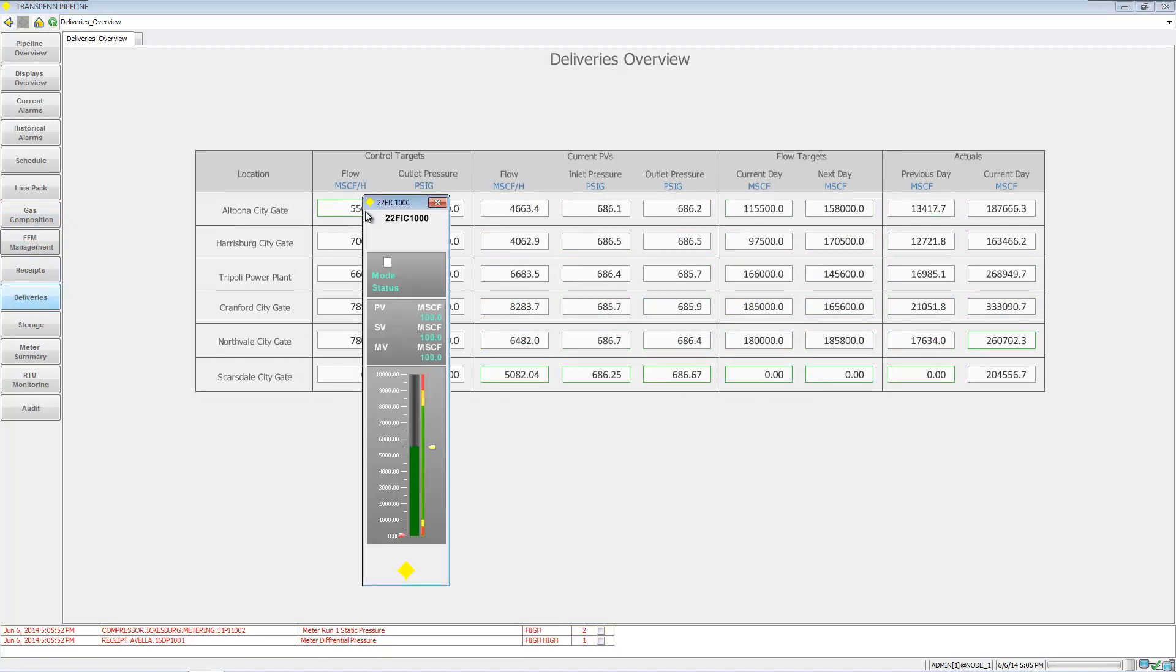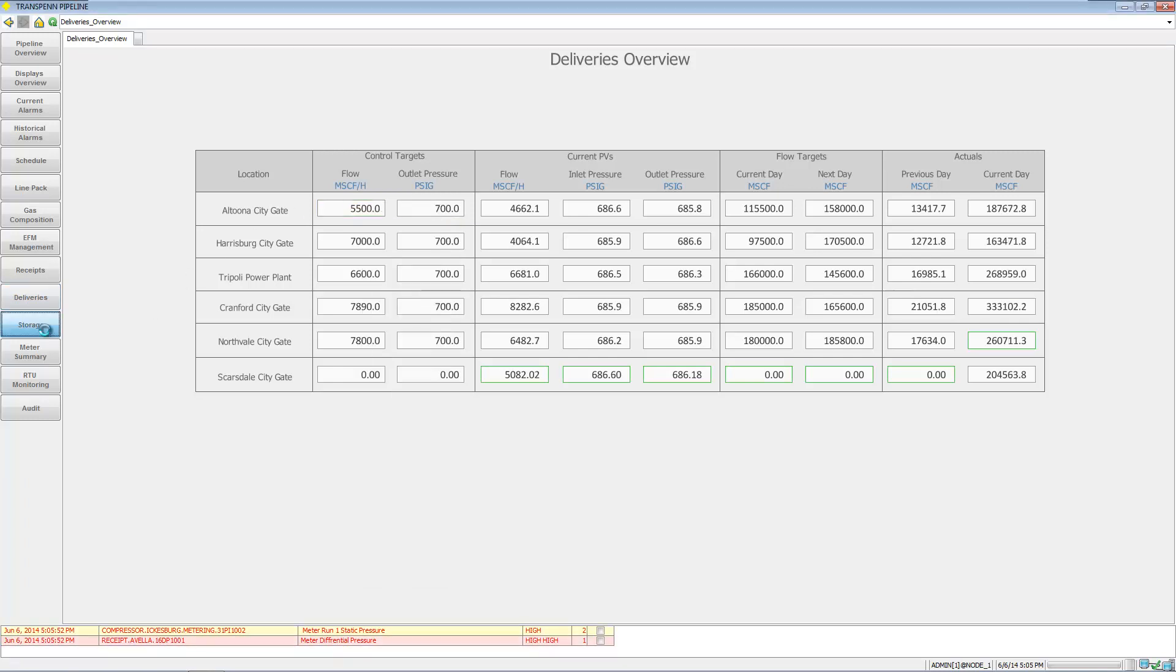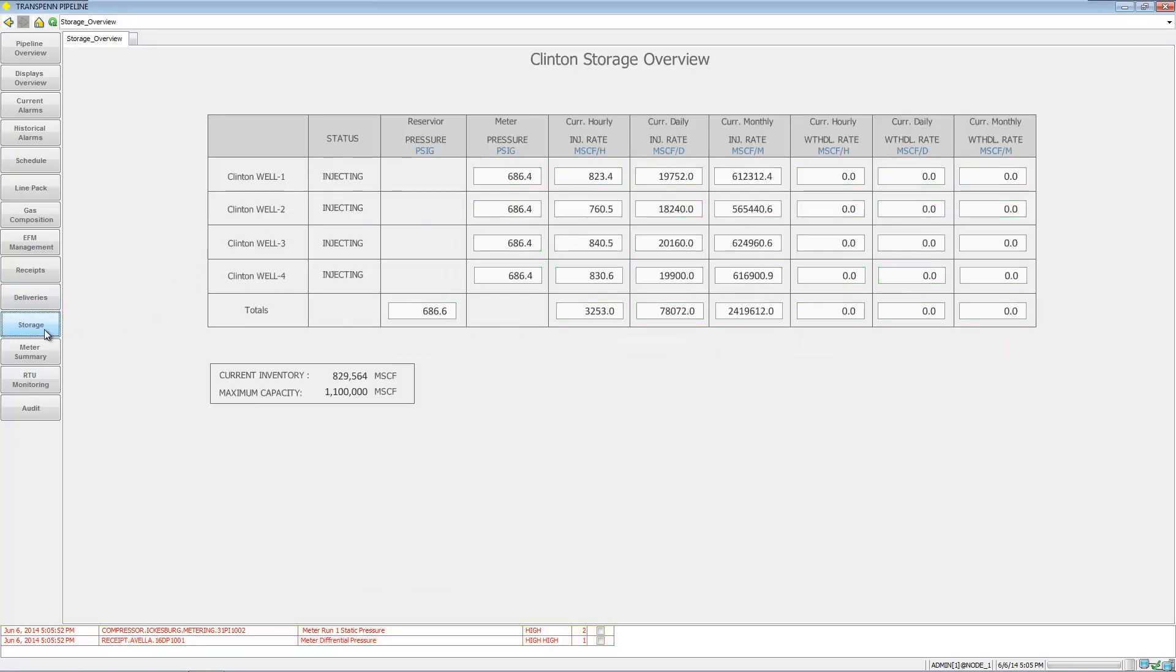Same thing for deliveries. You can take a look at storage and see what their status is.